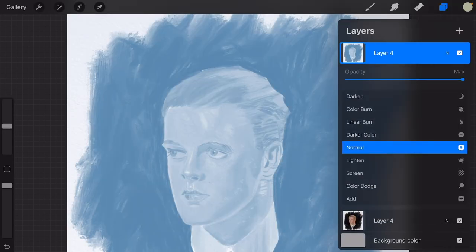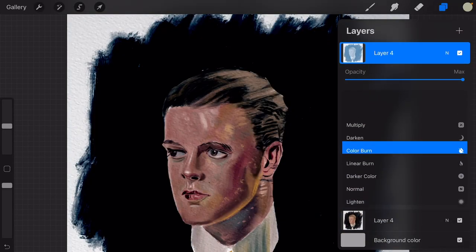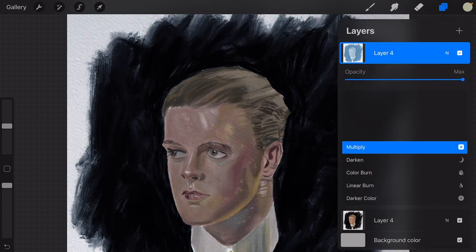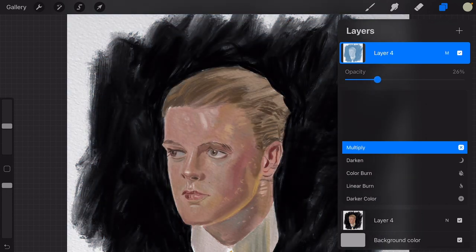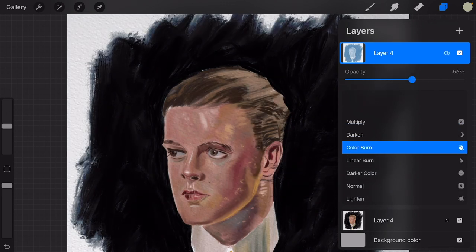Tip: duplicate the layer you want to apply a gradient map to, then apply the effect and use the blend modes and opacity of the layer to have more control over the gradient map.